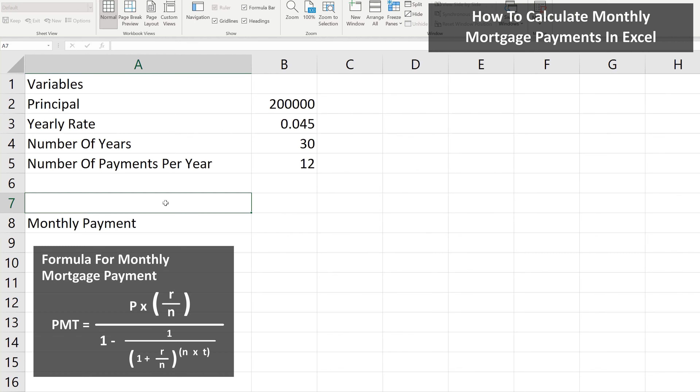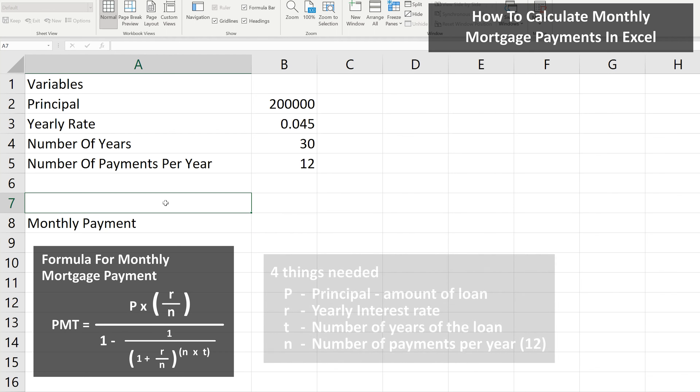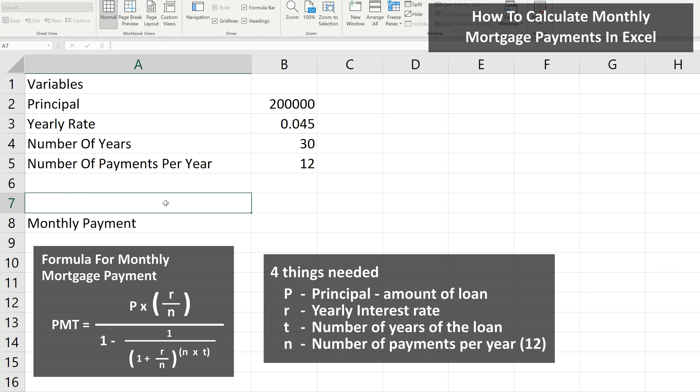Here is the formula to calculate monthly mortgage payments and the definitions for each of the variables. As you can see, there are four things we need to know.